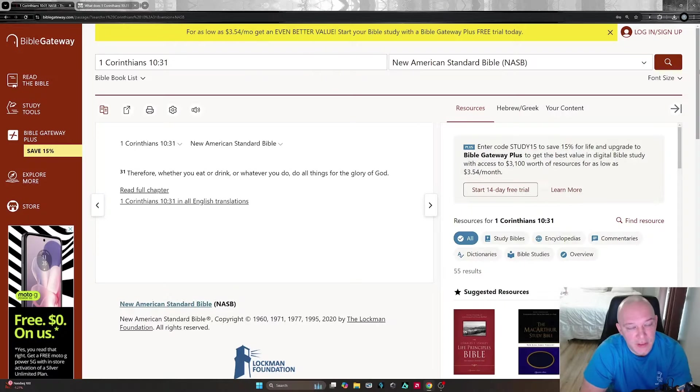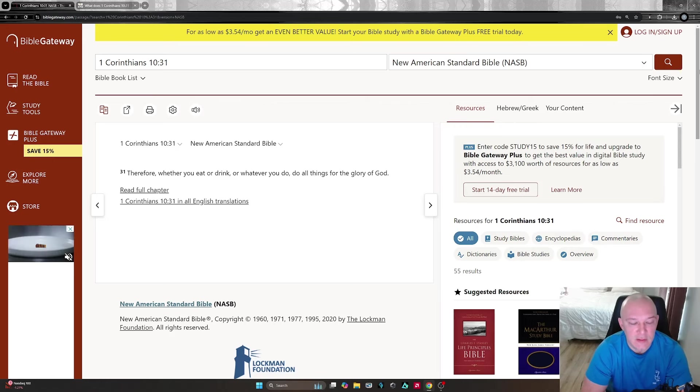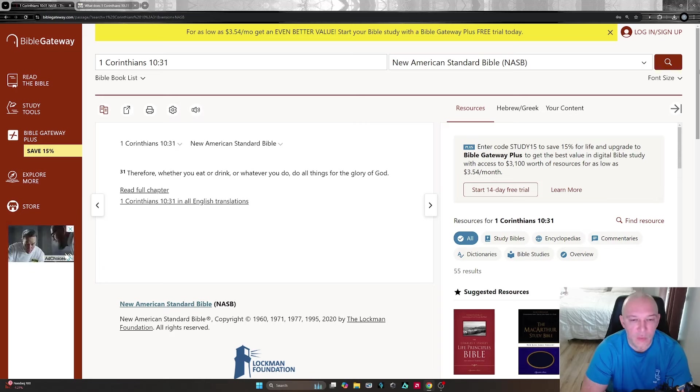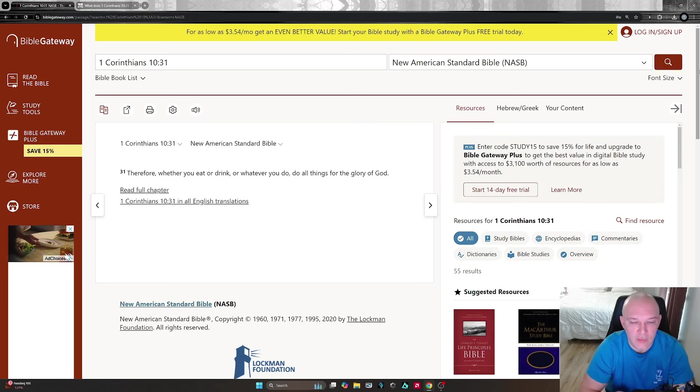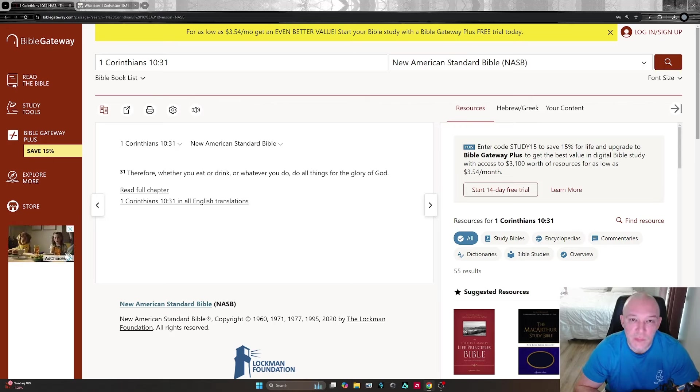All right guys, let's go ahead and get started. We're going to have a great time hanging out worshiping the Lord today. First Corinthians 10:31 says, 'Therefore whether you eat or drink or whatever you do, do all things for the glory of God.' Amen.